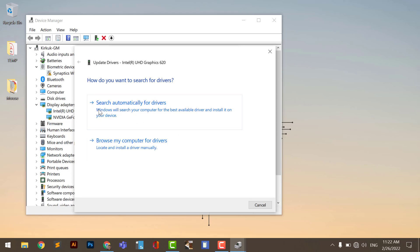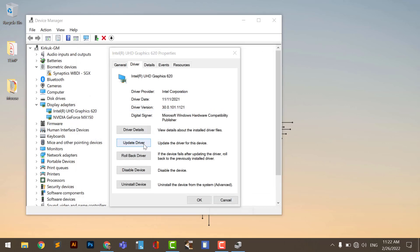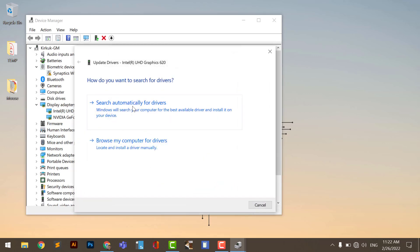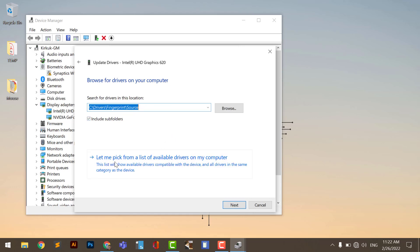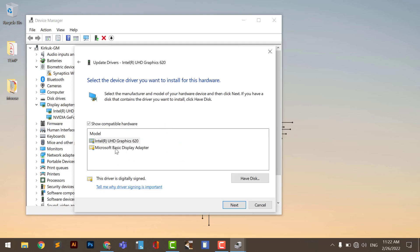My problem was that I had updated every driver, including the display adapter, to the newest version, but it was not compatible with my system, so I had to downgrade. Instead of searching automatically, go to 'Browse my computer for drivers,' then select 'Let me pick from a list of available drivers on my computer.' Select the Basic Display Adapter, click Next, and the problem is finished.